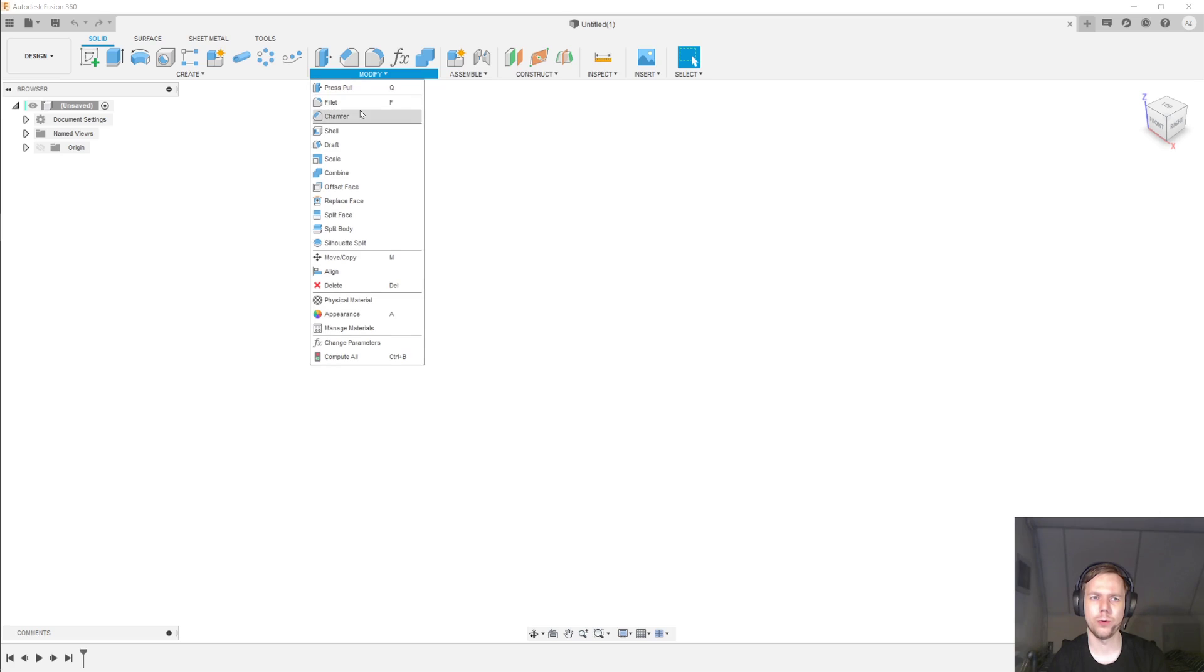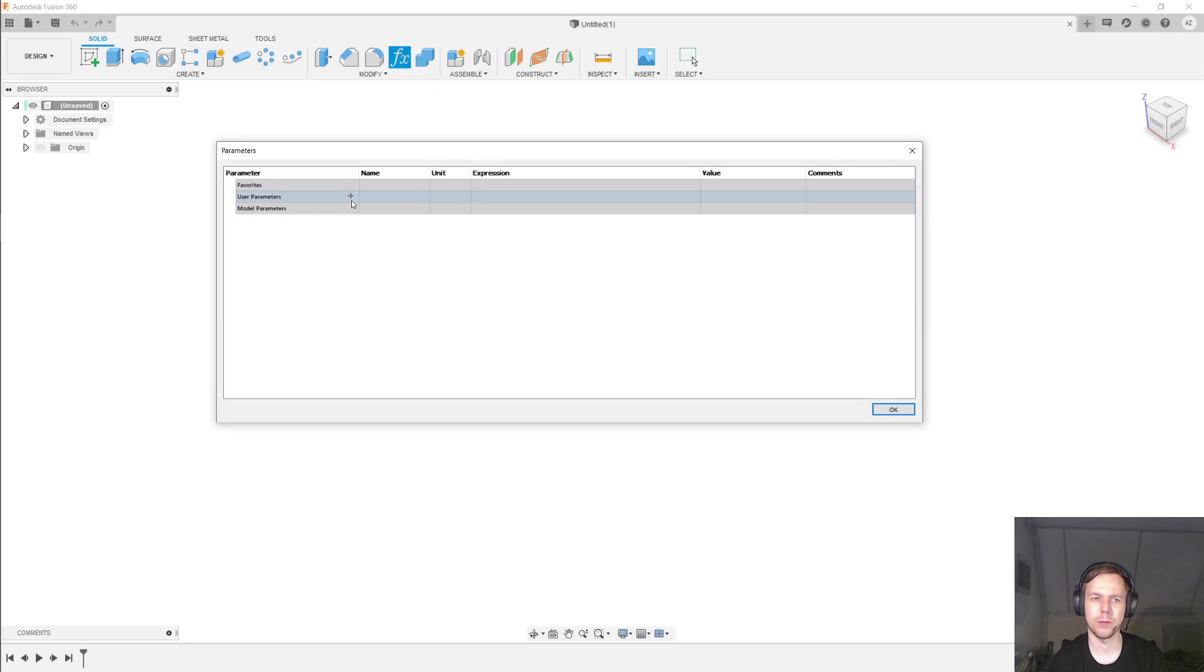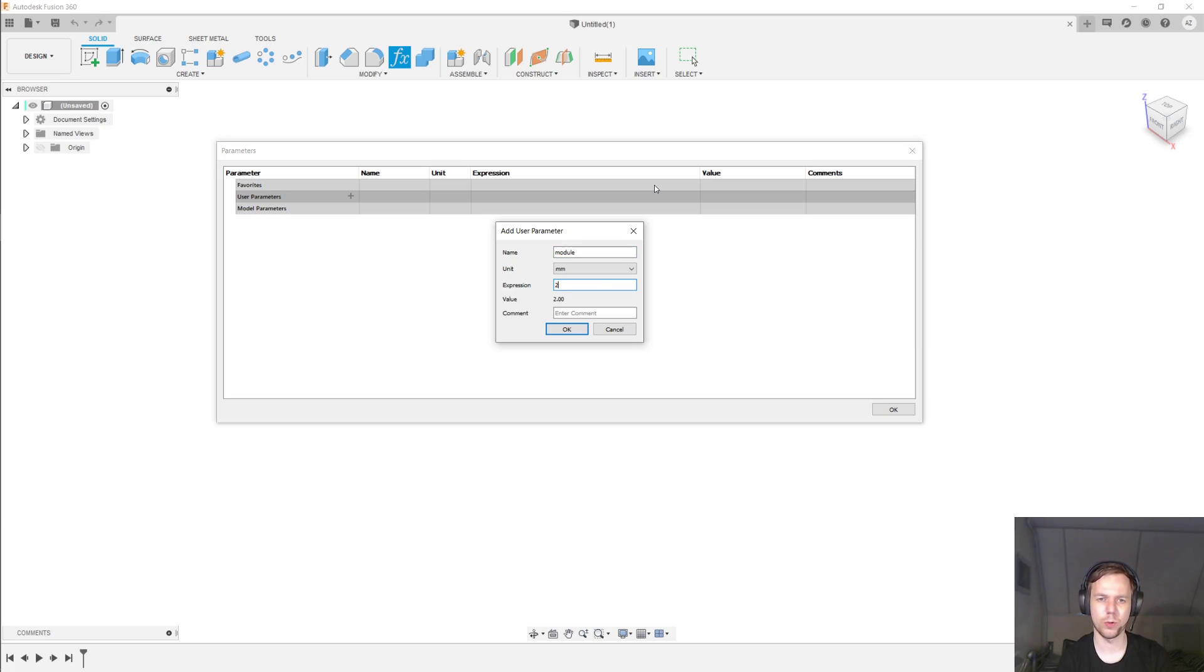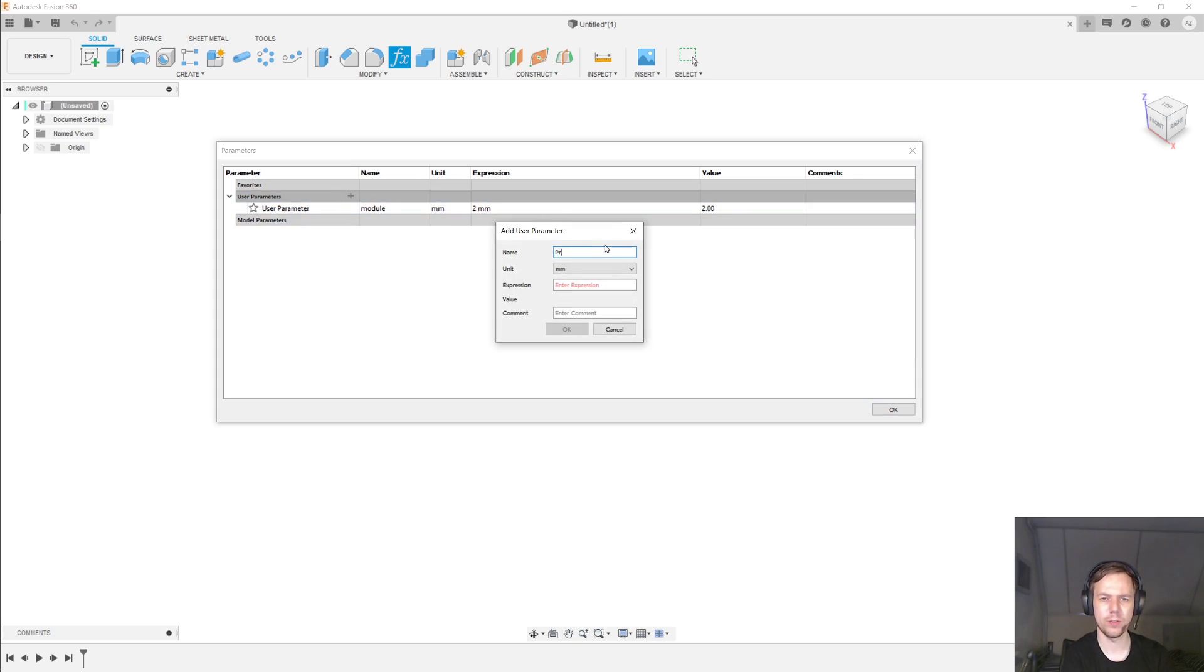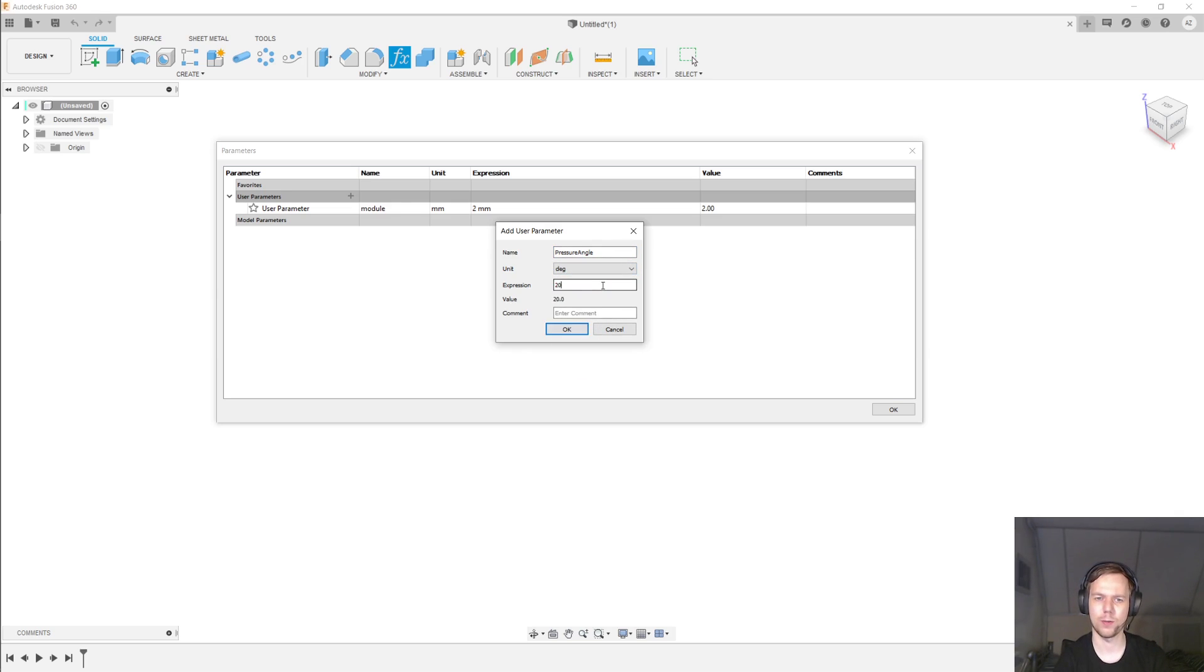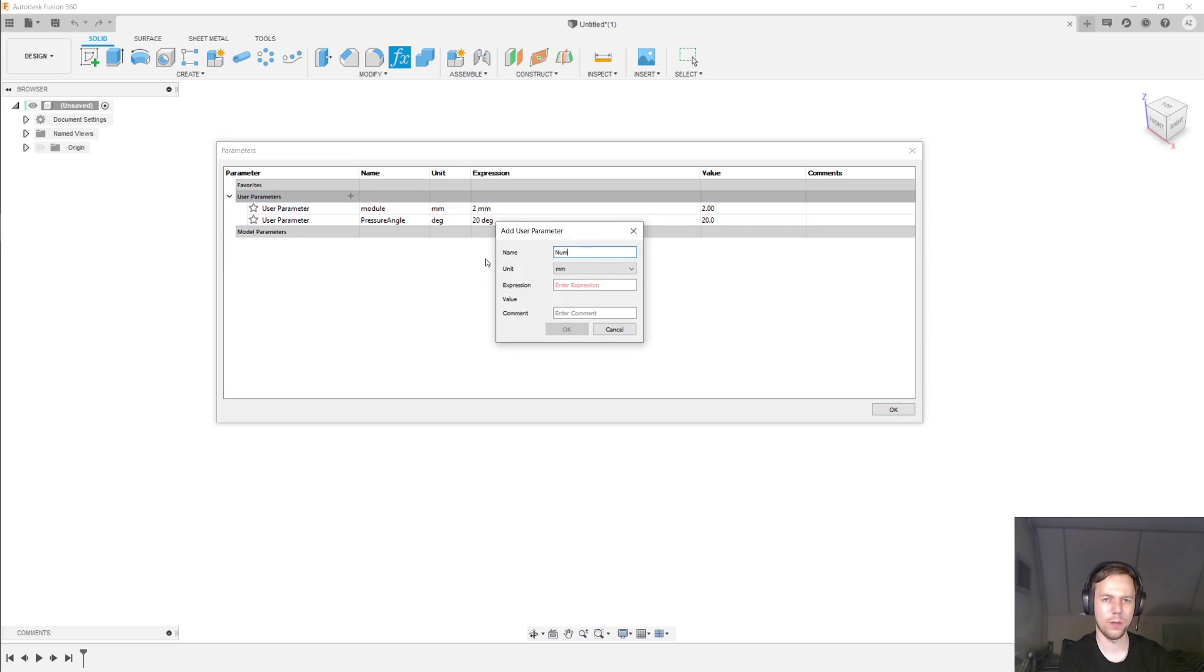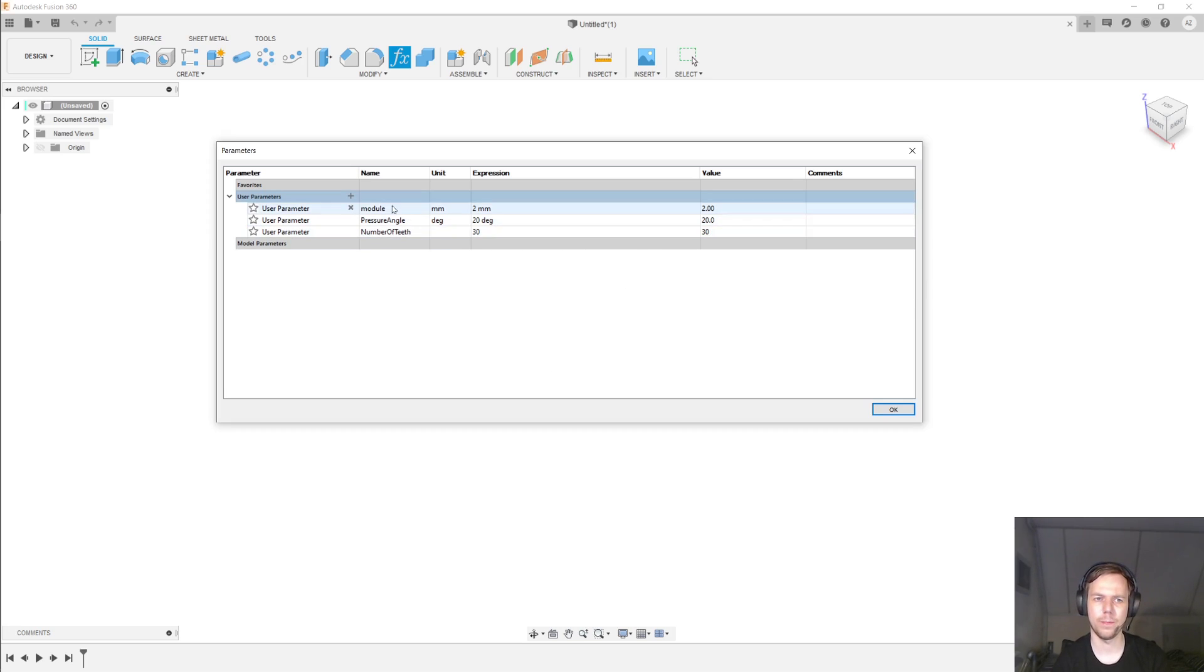So the first thing I'll do is go under Modify and change parameters. The first parameter I'll define is the module, which is going to be 2 millimeters. The proper unit for module is millimeters. Next, the pressure angle. That's going to be an angle, of course. Let's make that 20 degrees. Next, the number of teeth. That's going to be a unitless number. Let's just make that 30.